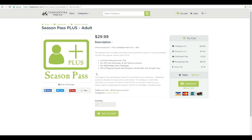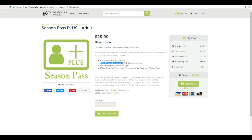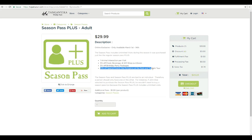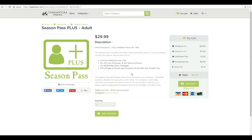Now on the season pass plus, like I mentioned, it had some additional benefits including the unlimited visits. It includes one animal interaction per visit, five food, beverage, and gift shop purchases 5% off, 5% off birthday party packages, and 10% off special events like pumpkins at the park and twilight tour. So with all those discounts and even the animal interactions, you can easily get that $10 back with just one or two purchases.